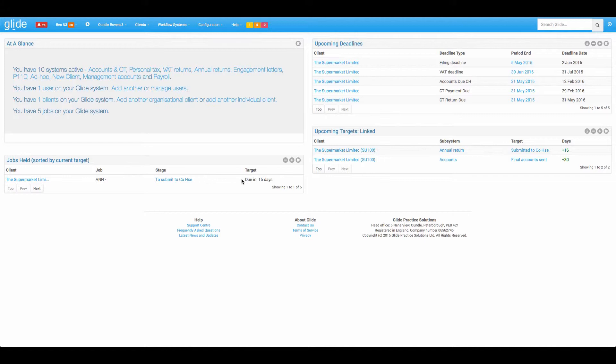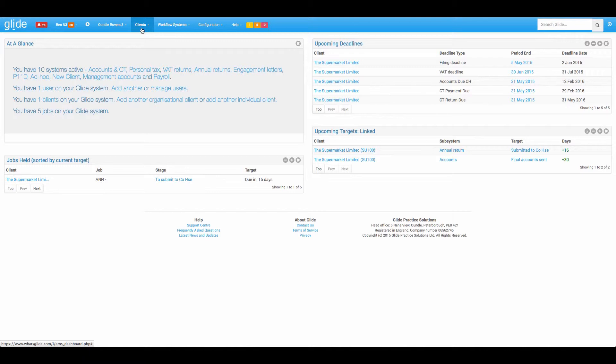Now worth noting that the super user in the system configuration can set the stages that they wish to appear in here. So for example, if you have a first stage on your tax returns that's simply when you create a few hundred tax returns on the 6th of April on your first stages to get in touch with the client, you would be able to exclude that to avoid this widget becoming really big. So you can focus in on the action stages.